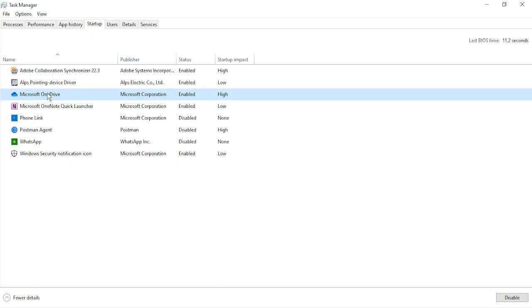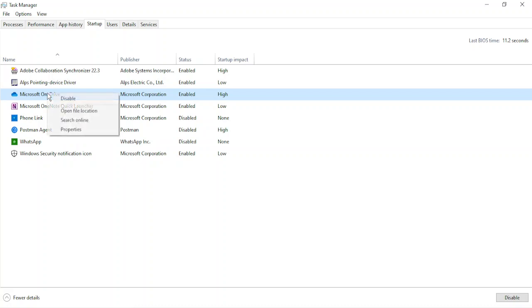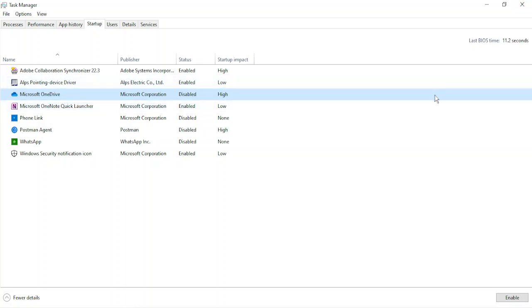Second program I can identify is Microsoft OneDrive. Again, this is a Microsoft Corporation program which I do not think is having much impact on my startup, so I'm just going to disable it again. Just right-click, go to disable, and this program would be disabled.